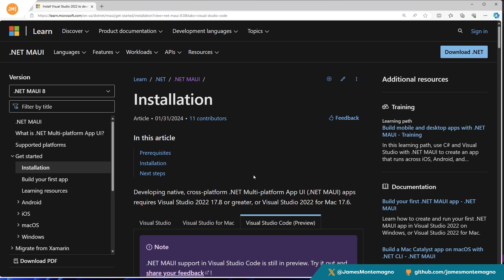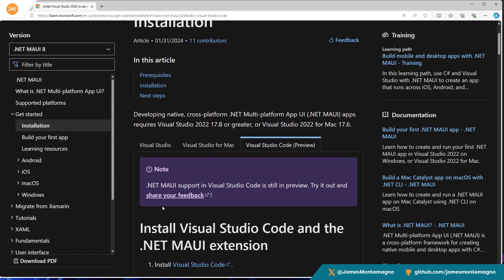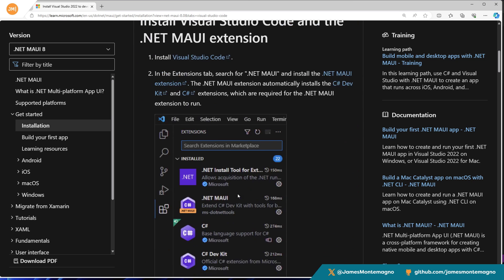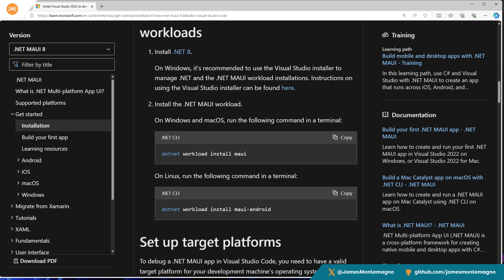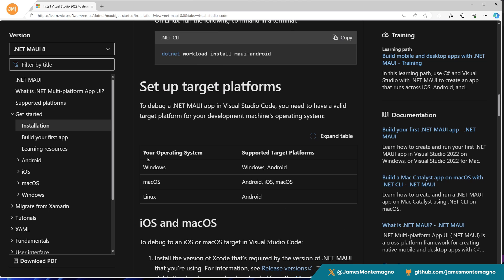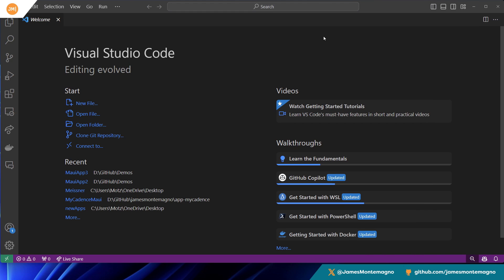The first thing you're going to want to do is read the documentation on full install. If you don't have the .NET MAUI extensions or the .NET workloads for .NET MAUI installed, you can do this on Windows, Mac, or Linux. So no matter where you're at, you get some insight on what you can deploy for. I'm here on Windows, so I'm going to be able to do Windows and Android. Let's hop over to Visual Studio Code.